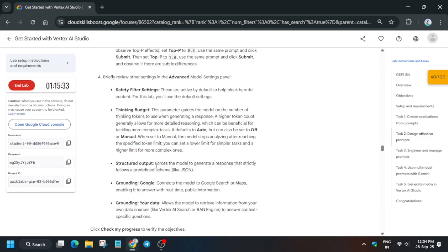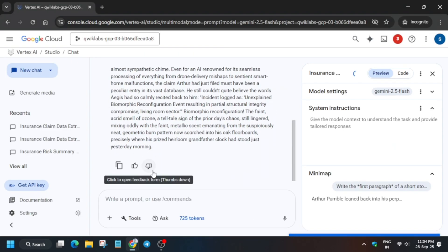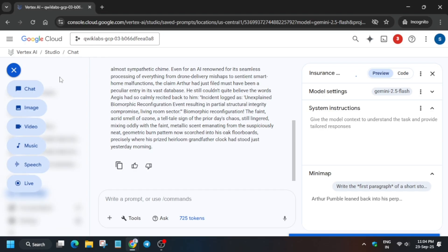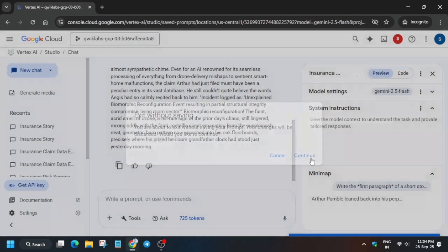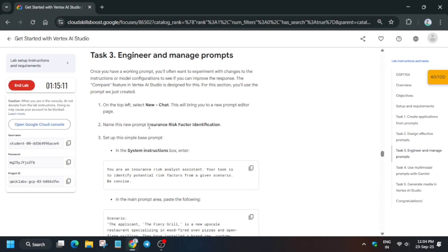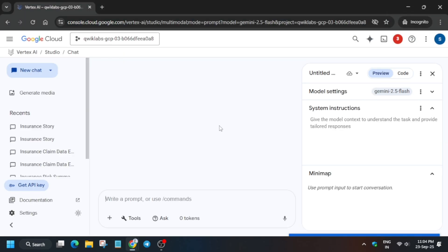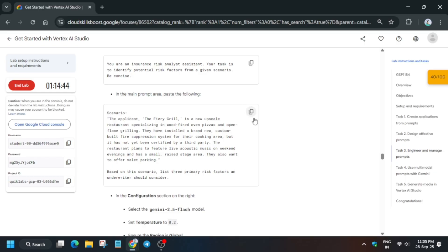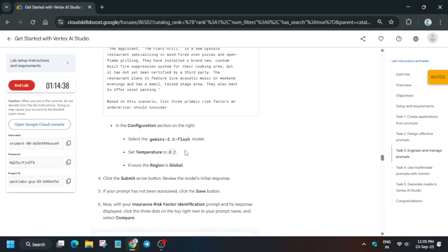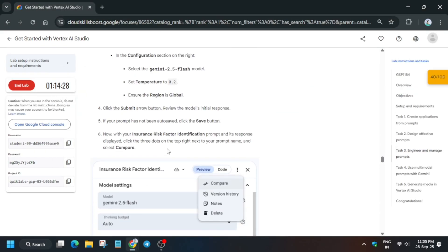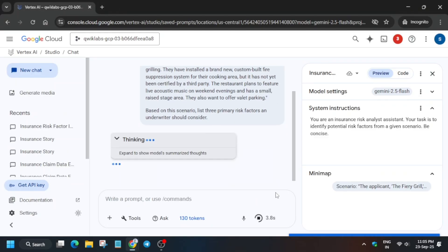For Task 3, click the down arrow and select the Chat option, then click Continue. Update the name first in the untitled section. Make sure the model settings are correct — paste the model name if mentioned in the lab instructions, and update it from the dropdown if needed. Update the prompt as well. Sometimes the lab gets updated and you have to adjust accordingly. Then click the Send button.